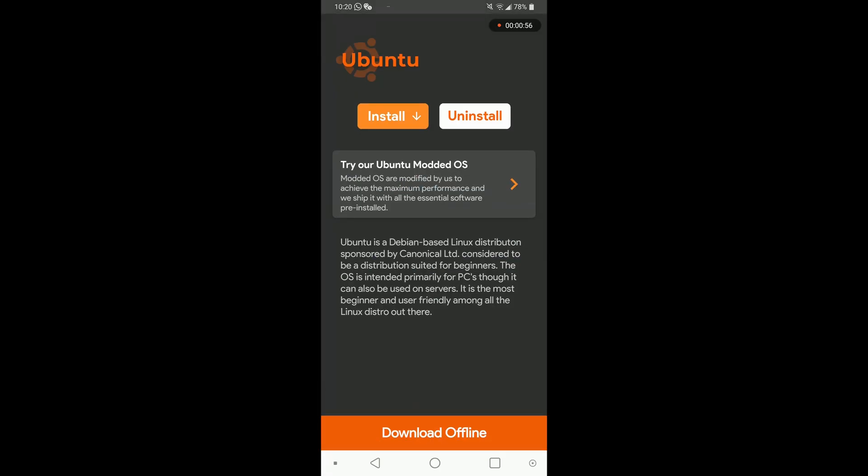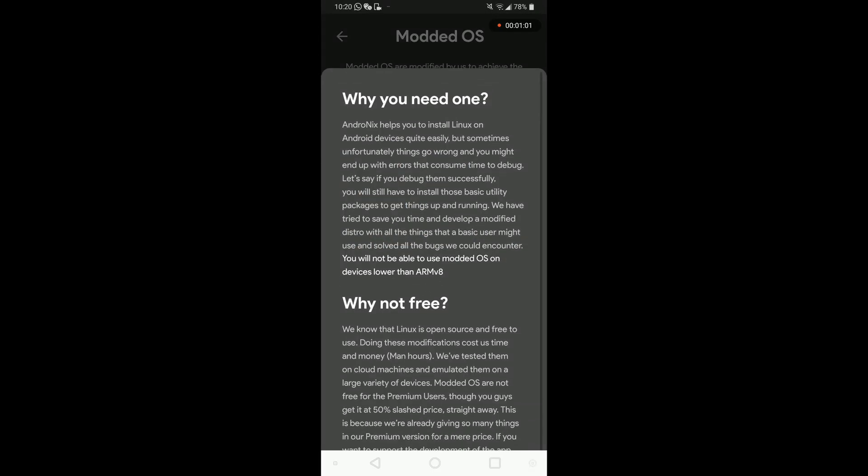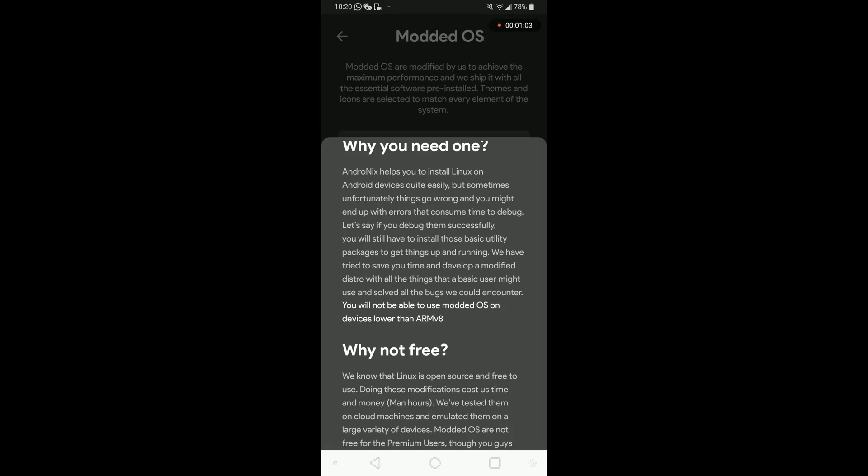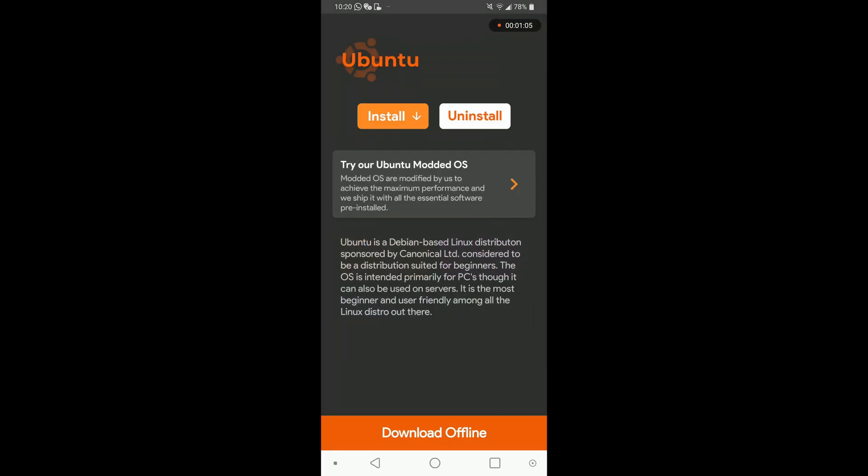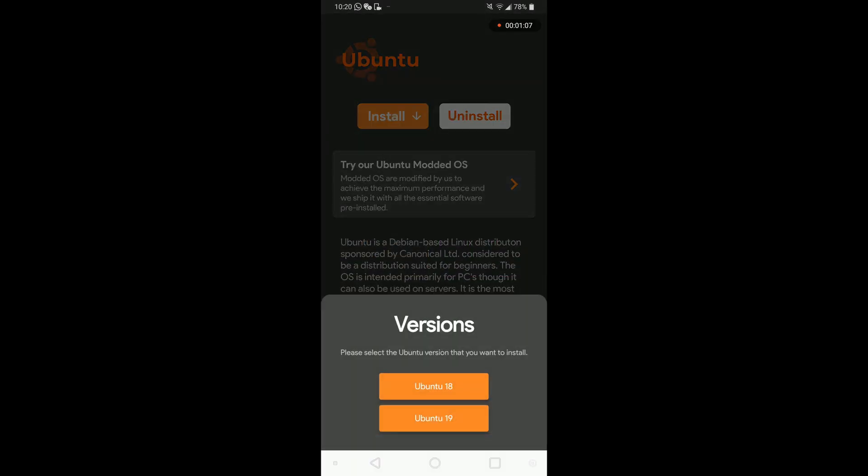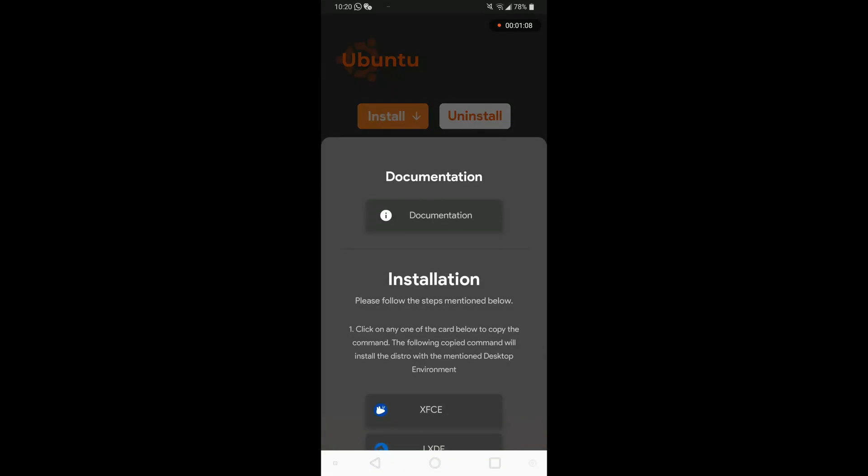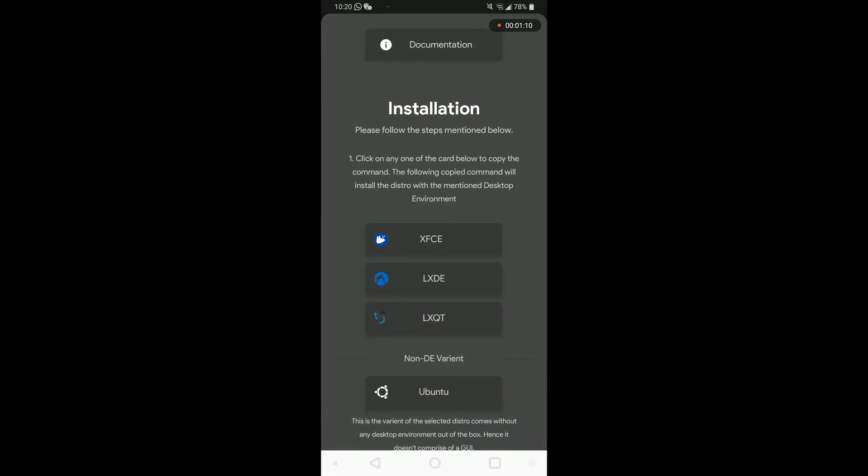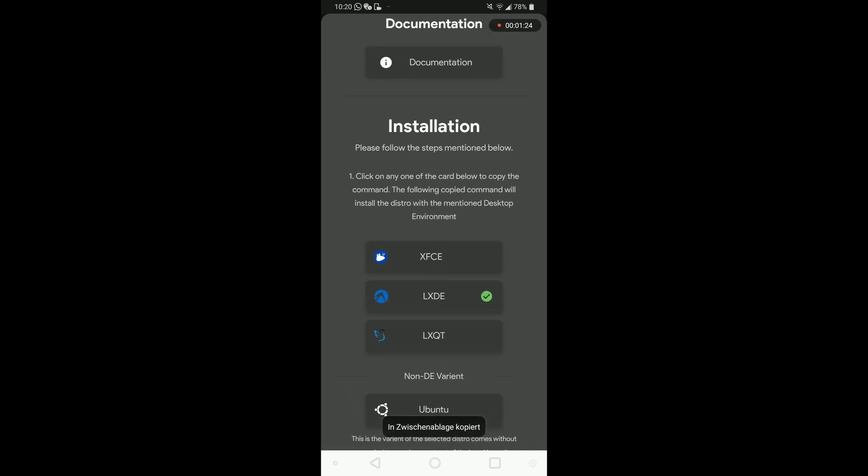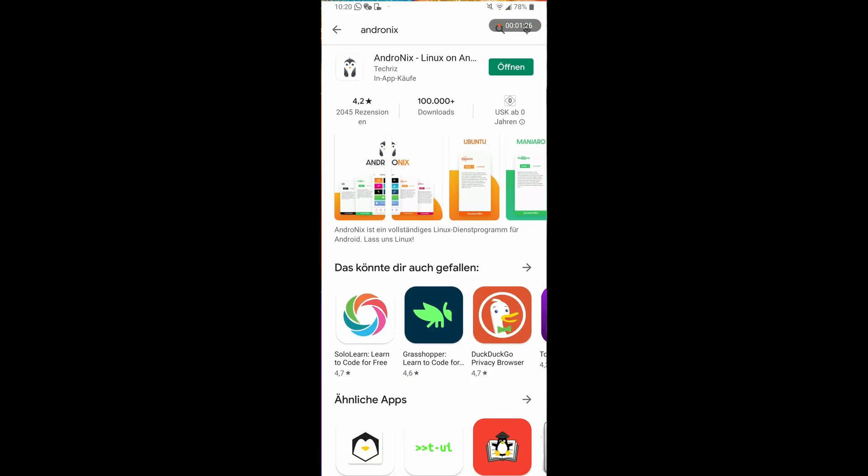You can install a modded OS where they say you'll have better performance and different improvements over the regular OS, but as I didn't try it, maybe I will in the future. So let's install it. First you select a desktop environment. I will go here with LXDE.